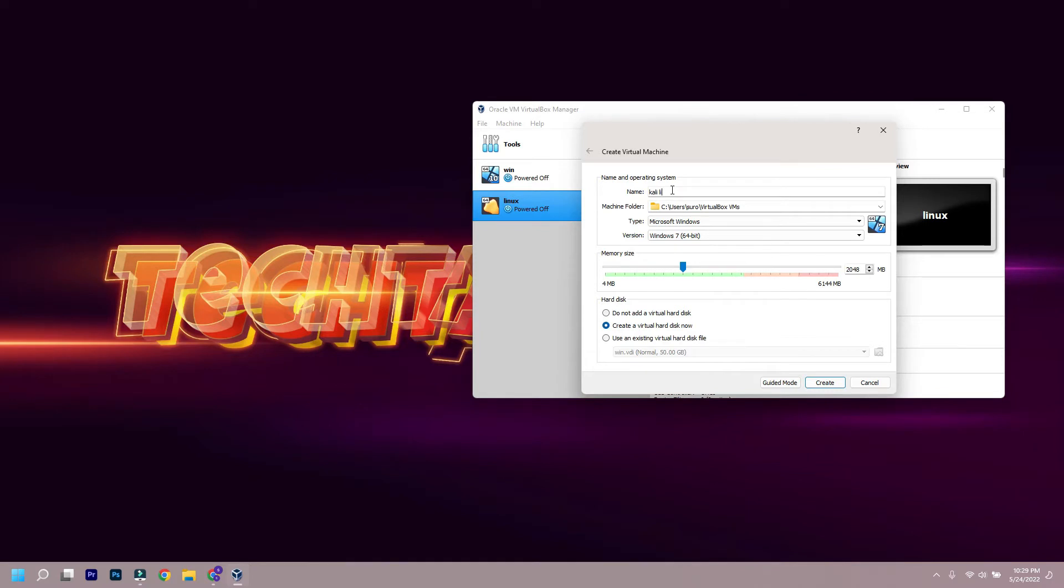You need to change the memory size, this is for the RAM of your virtual system. Create a virtual hard disk and click create to create a virtual system.